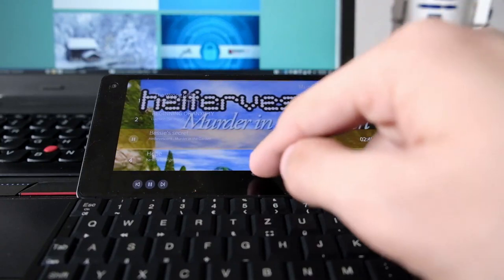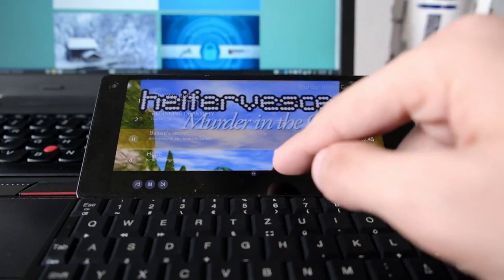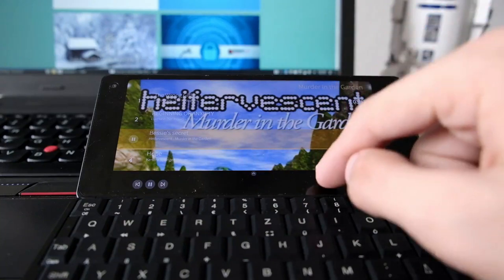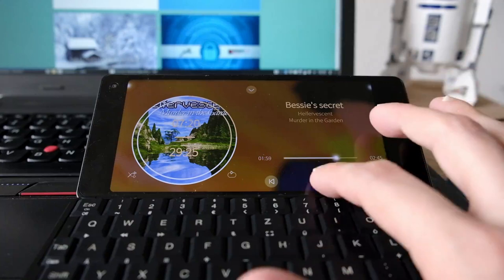Let me show you the full player mode. You can tap anywhere on the black bar or tap the little arrow and it will go into full player mode, where you have the option to play and pause.